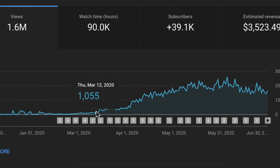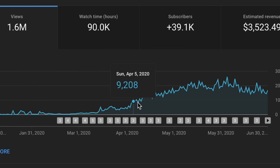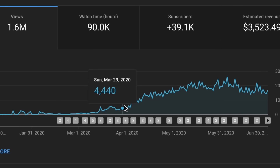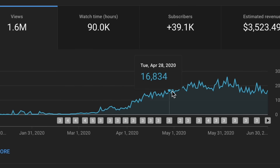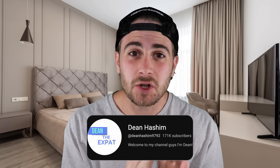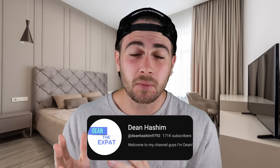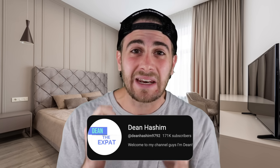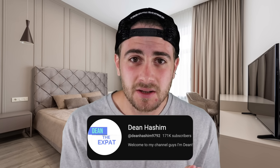The number one reason that you're not getting the views you want on YouTube right now is simply because you're not uploading your videos the right way. By the end of this video, you're going to know the exact way you need to be uploading your content to get as many views as humanly possible from YouTube Shorts. In fact, this creator just made the changes to their upload process that I'm about to share with you and gained over 100,000 subscribers in just 30 days.